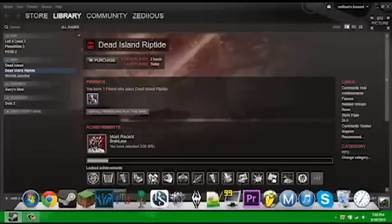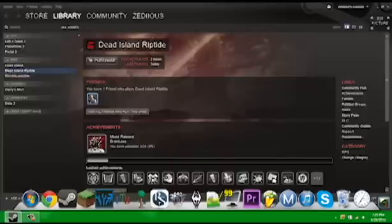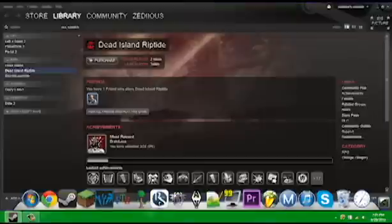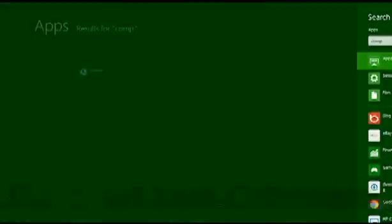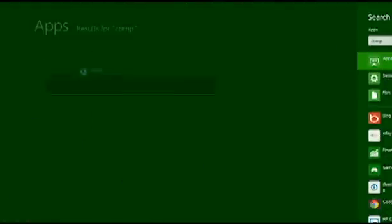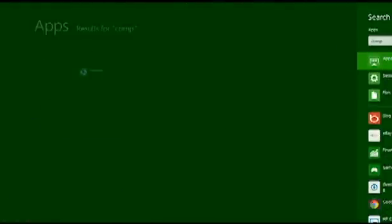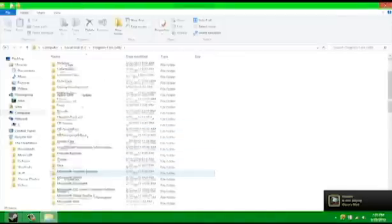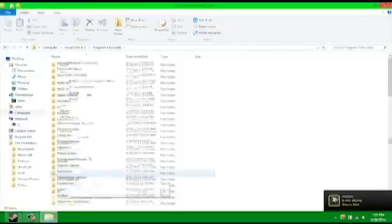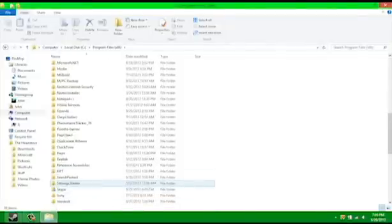So, here's Dead Island Riptide, it's telling me to purchase it now even though it's played because it's Free Weekend. So what we want to do is we want to go to Computer, Go to Local Disk, Program Files,